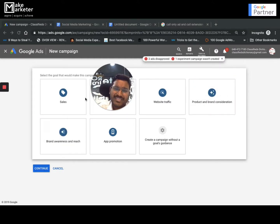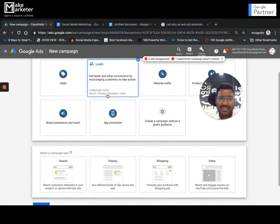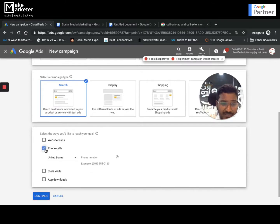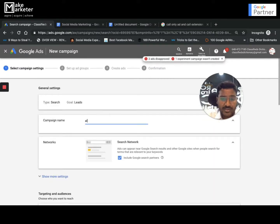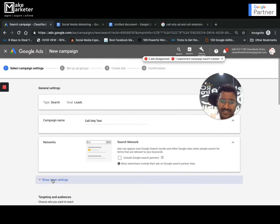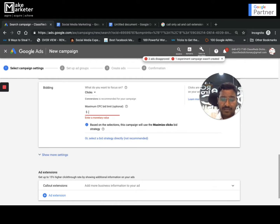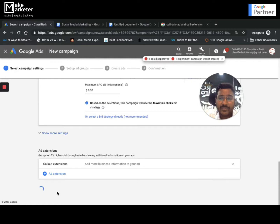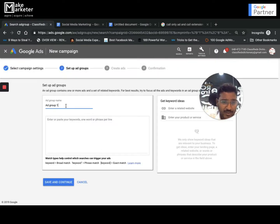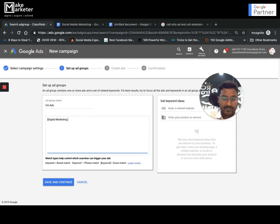To create a call-only campaign, click on new campaign. It'll ask what you want — select 'Leads' as the campaign objective, then select the search network and choose the 'Phone calls' option. Click continue. Name the campaign something like 'Call Only Test.' Set your budget — say ten dollars — and set your max CPC, then click continue to the ad group. In the ad group, name it and add your keywords, then click continue to write the ad.